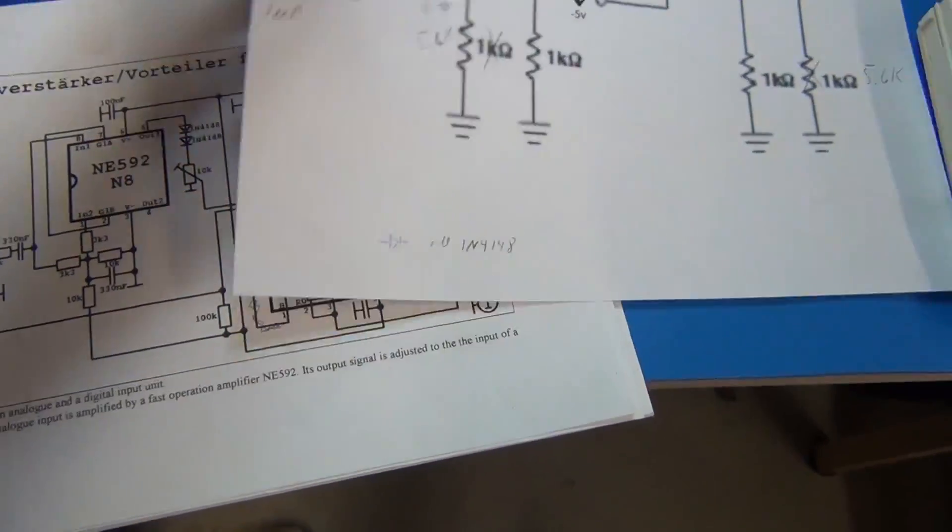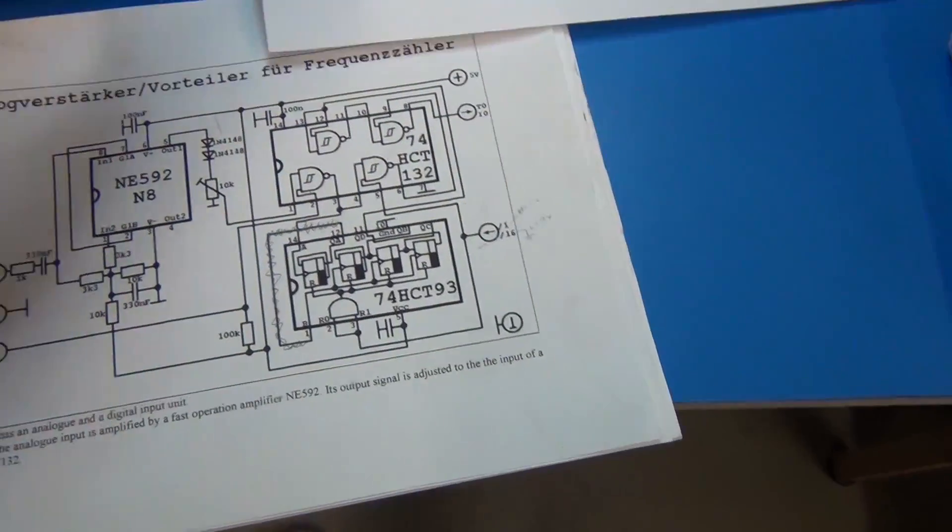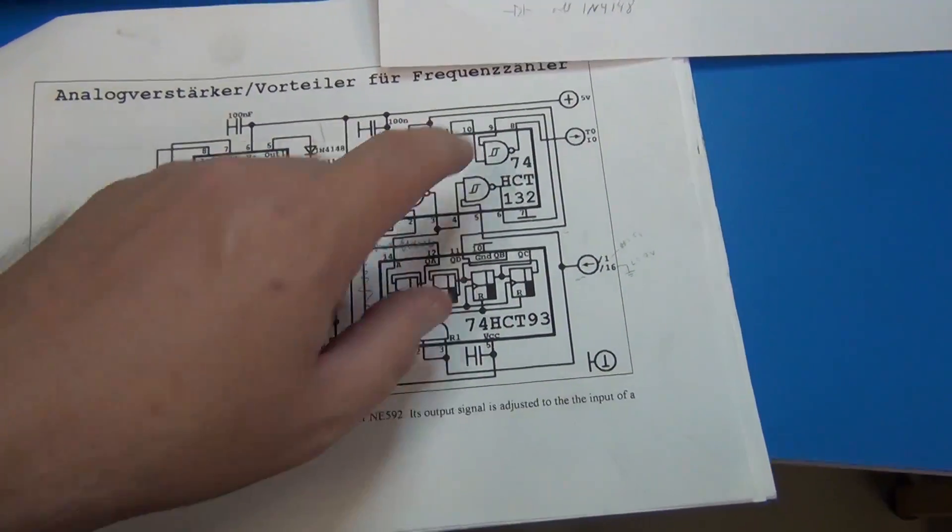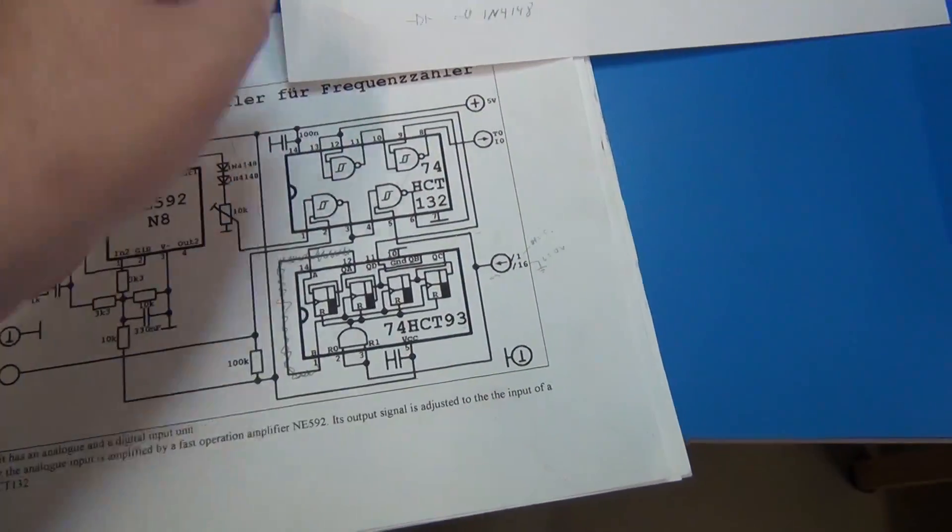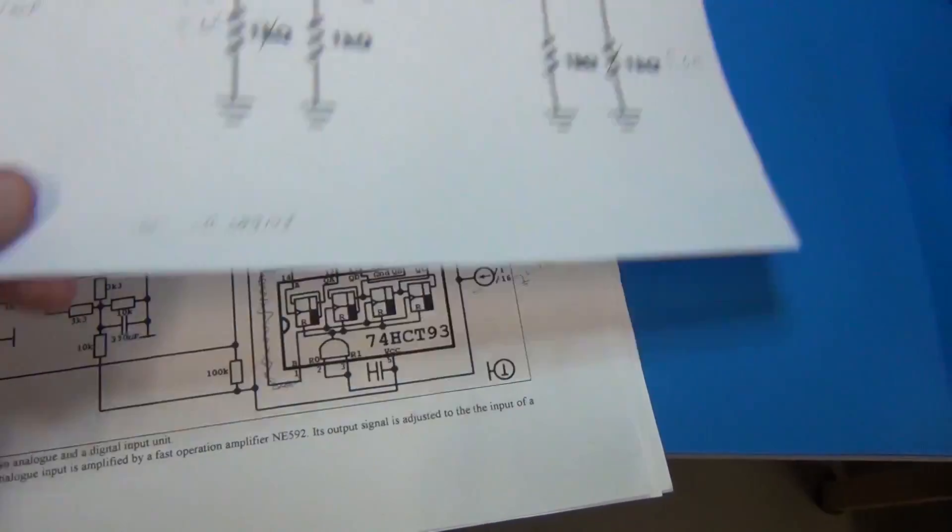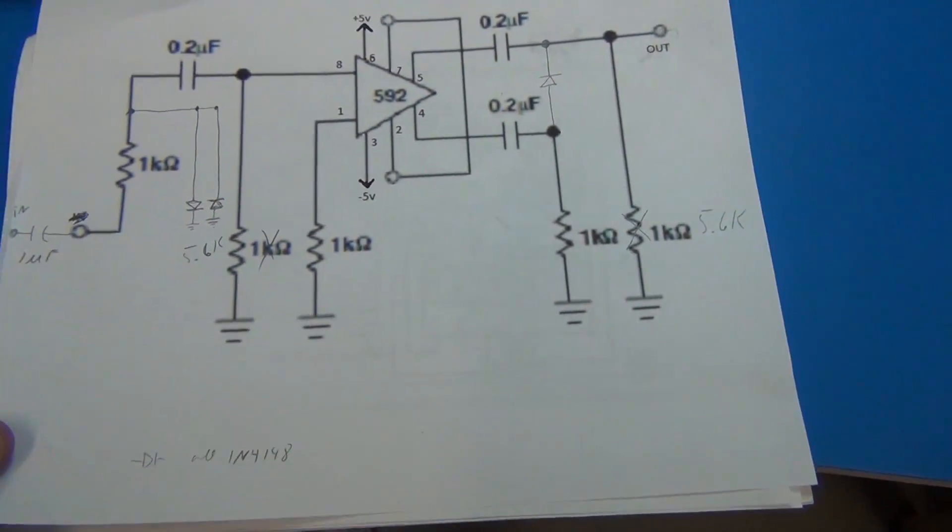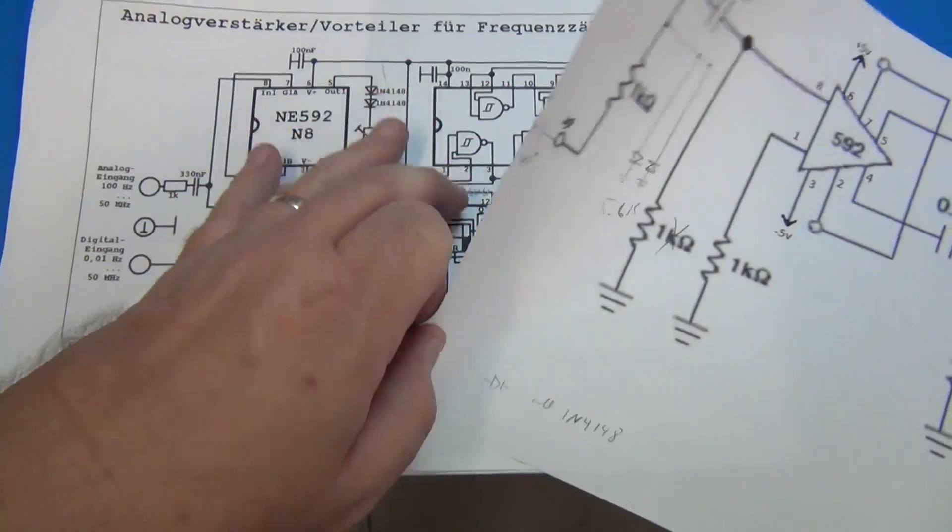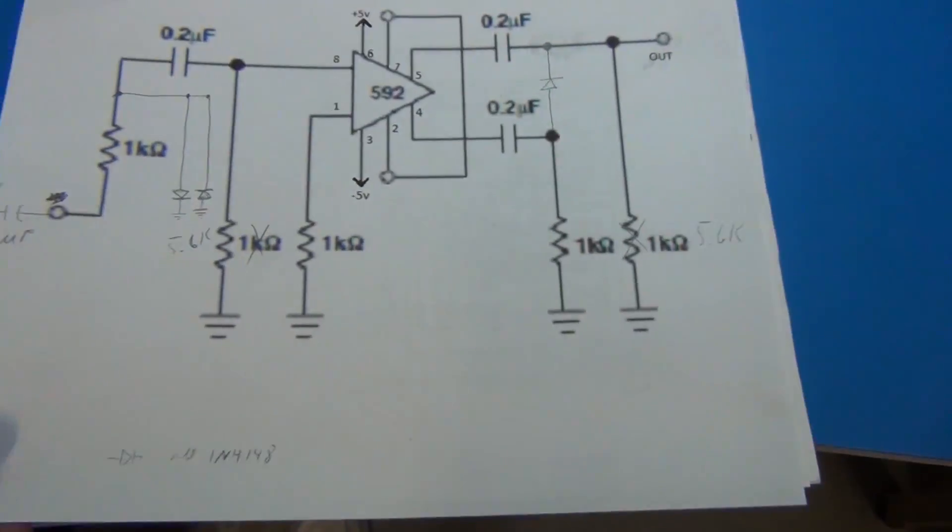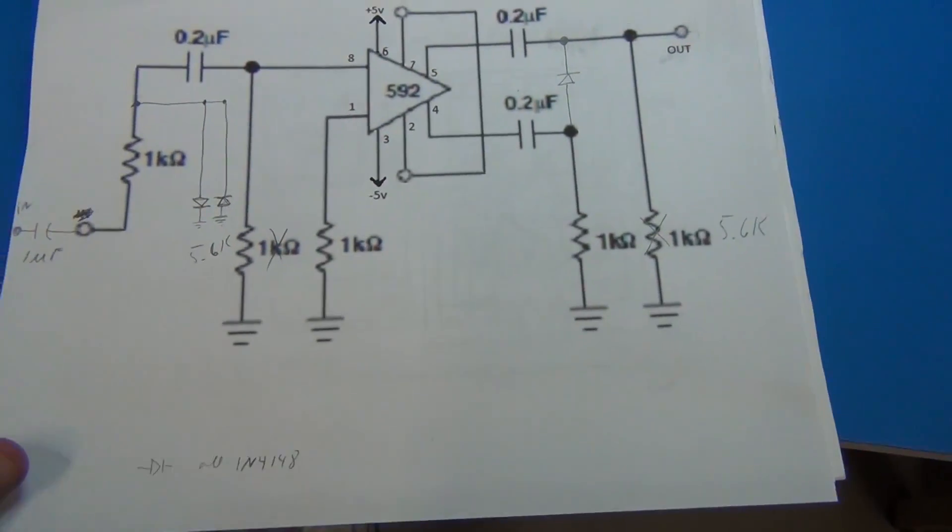I was also using the NAND gates here for cleanup before it went to, in this case, an Arduino. But they were doing this just for a general frequency counter, it wasn't specifically for a radio.